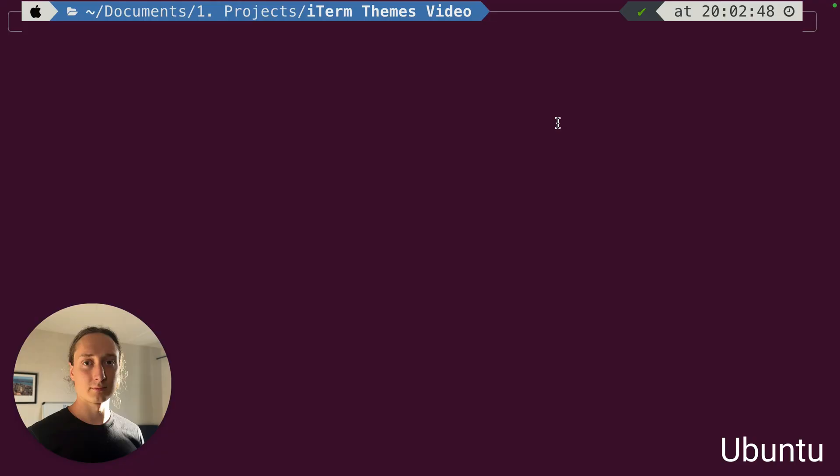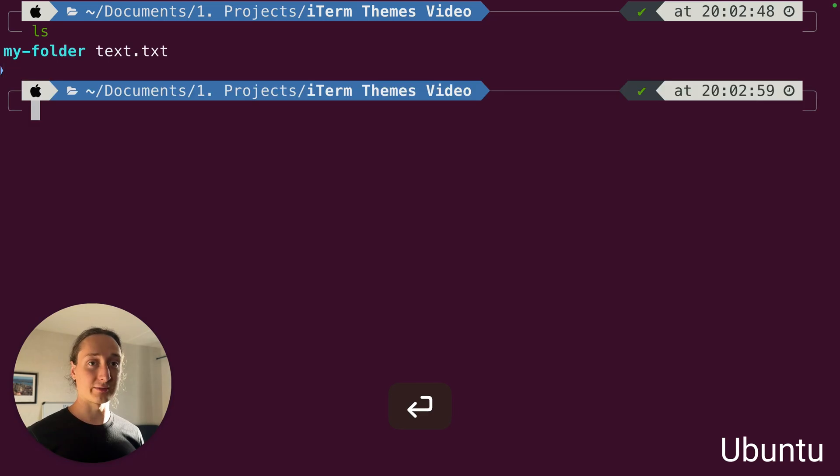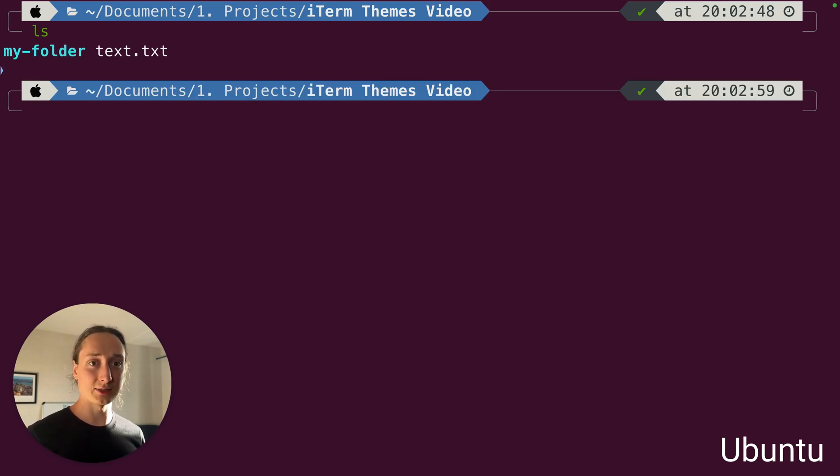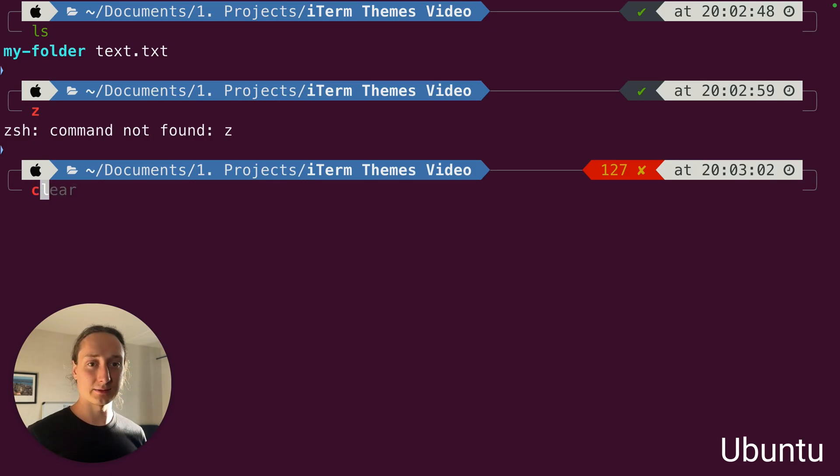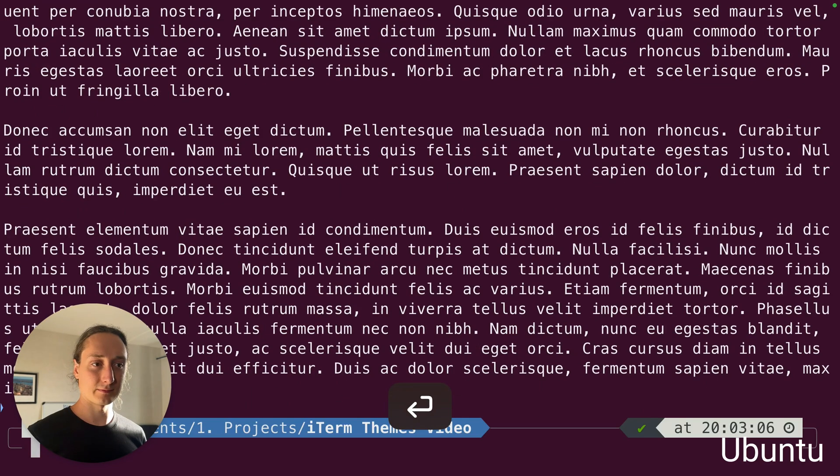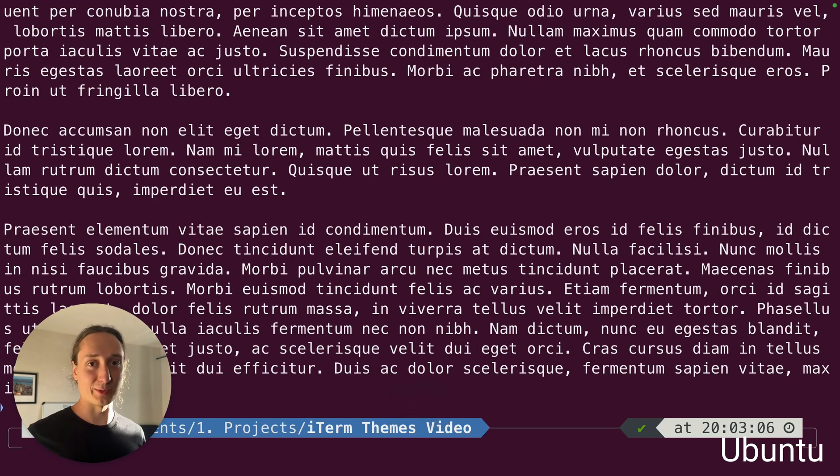You got the standard Ubuntu theme. It looks a lot like Ubuntu. Pretty decent colors. The reds go nice together. Yeah, it's Ubuntu. It's a good one.